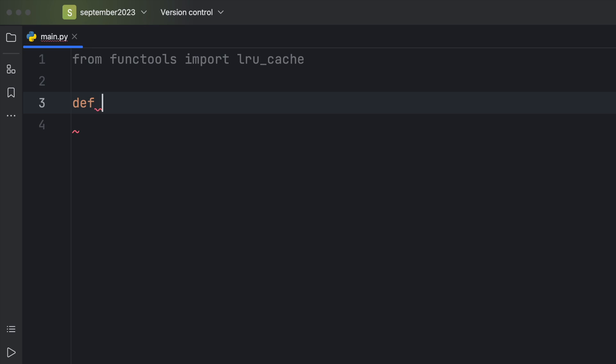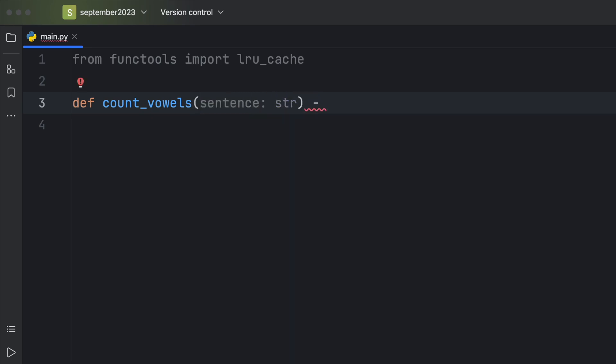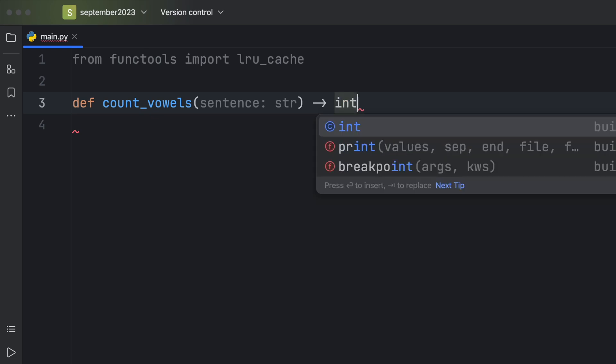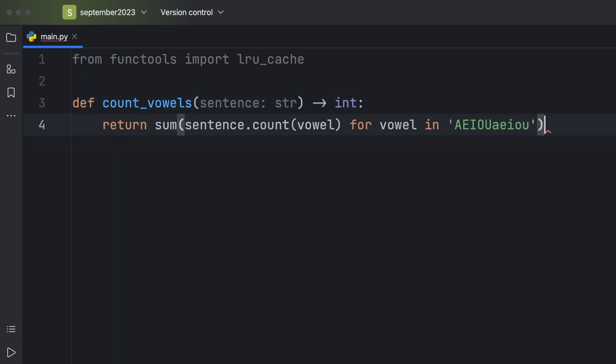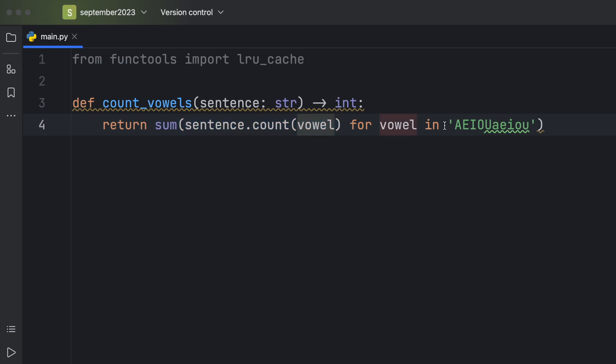This is a function that counts the vowels from any given sentence, which will be of type string. And of course, it should return to us an integer of the amount of vowels inside a sentence. The implementation is going to return the sum for the sentence.count with the vowel inserted for the vowel in this string, which contains all the vowels.